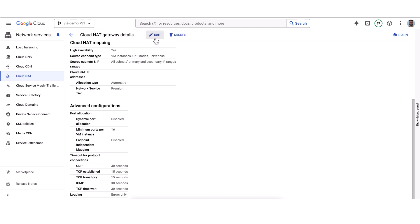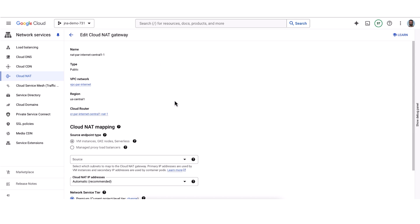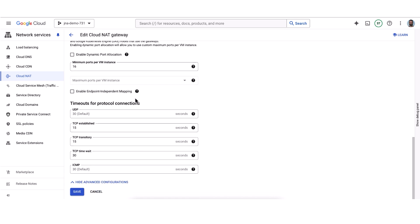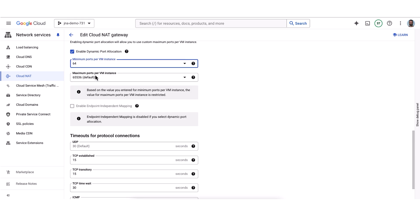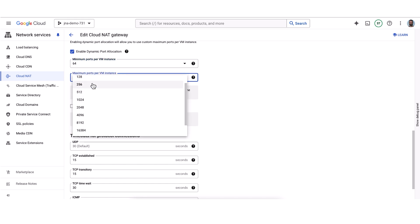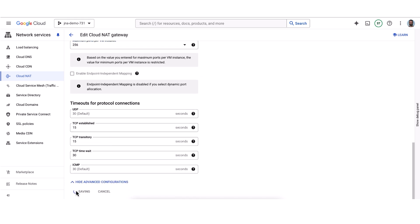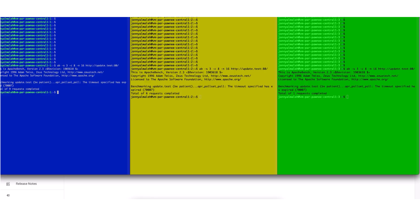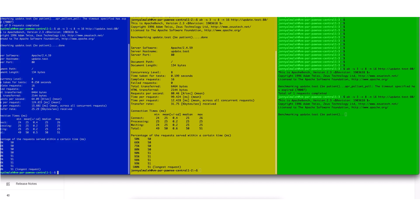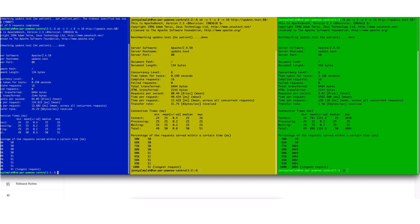Let's address this by reconfiguring Cloud NAT. The first thing we're going to do is enable Dynamic Port Allocation. Knowing that we need at least 48 simultaneous connections, we'll set the minimum ports per VM to 64 and the max to 256. We will save these changes and give a few moments for Cloud NAT to reallocate ports to the VM. We'll now run the exact same tests across all three VMs, and in this case you can see that each VM successfully completed all 16 requests.